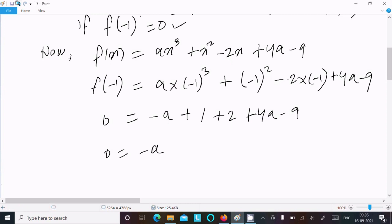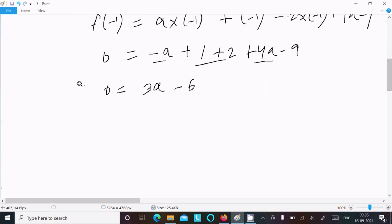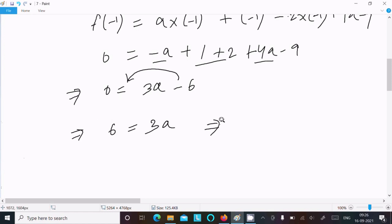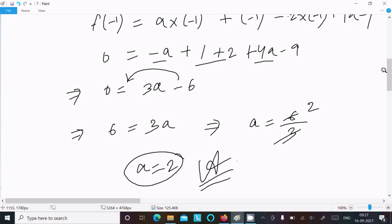Here, minus a plus 4a gives 3a. And 1 plus 2 is 3, then 3 minus 9 gives minus 6. So we have 3a minus 6 equal to 0, which means 6 equal to 3a. Therefore, a equal to 6 divided by 3, which cancels to a equal to 2. So a equal to 2 is the answer.